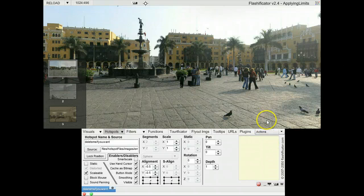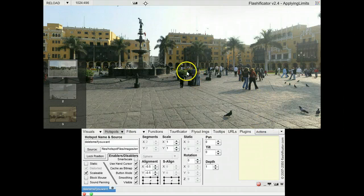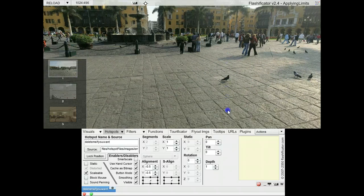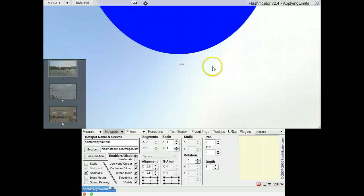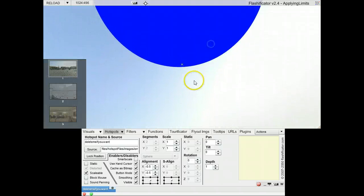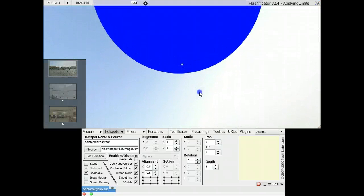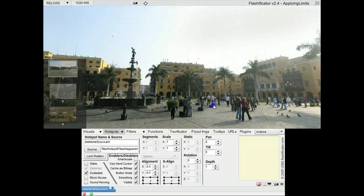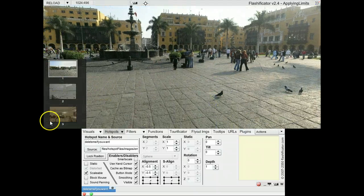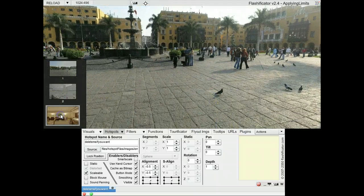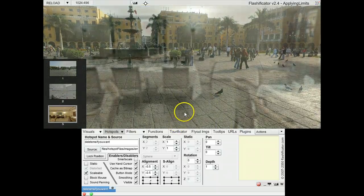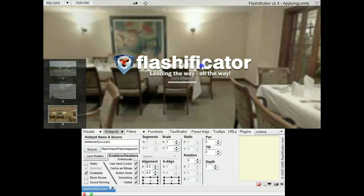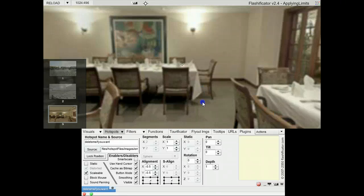In this video you will be shown how to apply panorama limits. That is very useful. This panorama has those holes and needs a limit, and also the third panorama here.